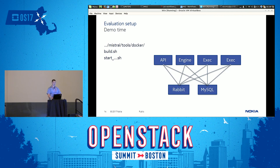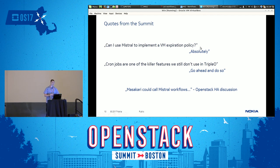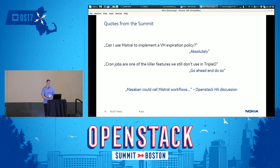That concludes my demo. I would like to tell you a few quotes I heard during the summit, which are very promising for Mistral. The first was: 'Can I use Mistral to implement my VM expiration policy?' — 'Absolutely, you can.' Then: 'Cron jobs are one of the killer features we still do not use in AAA' — of course, you can go ahead and do so. And just today, I heard that Masakari, the VM high availability service, could call Mistral workflows, which was happening in the OpenStack AJ discussion. I think this is a very promising message for us.